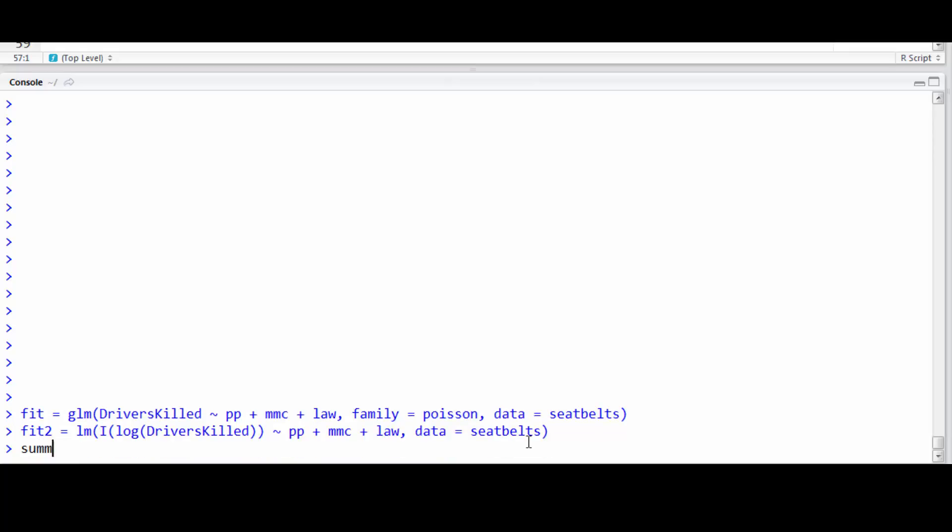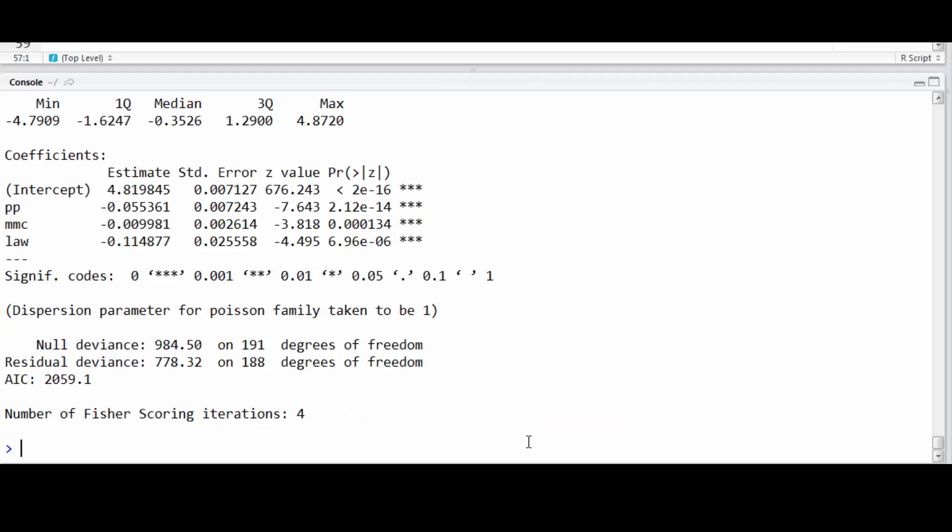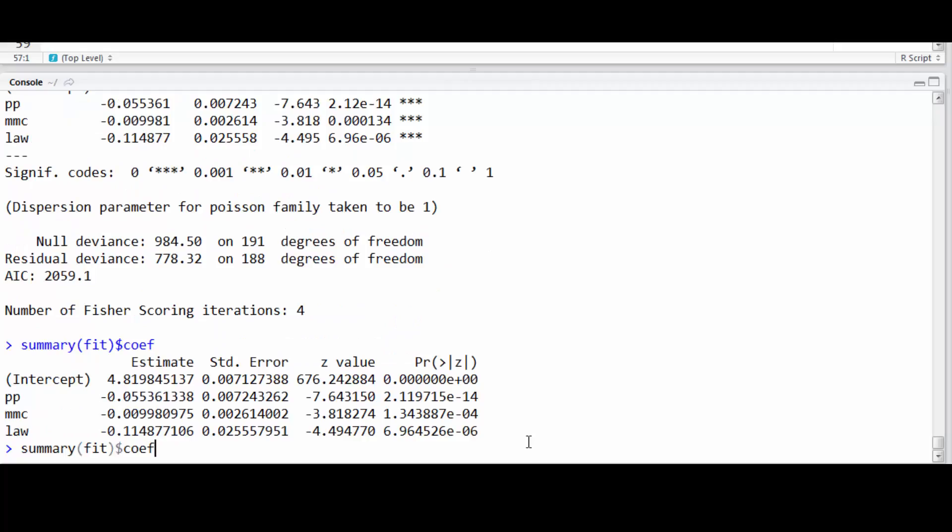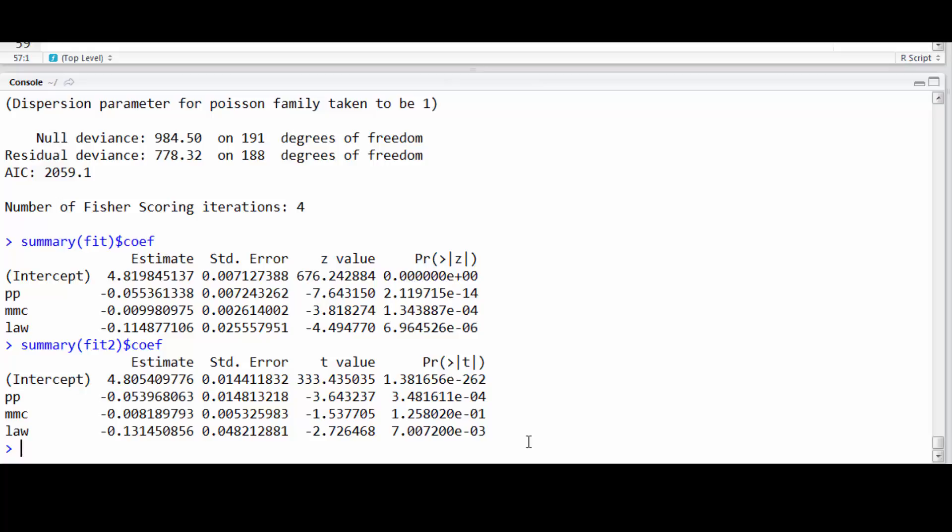So let's contrast the fit of these two instances. Now in this case, they're not altogether that different. Again, this being because to some extent the approximate normality when you have the large counts.